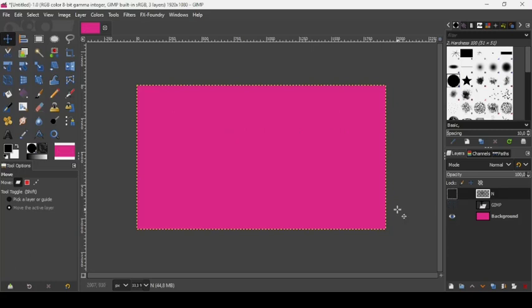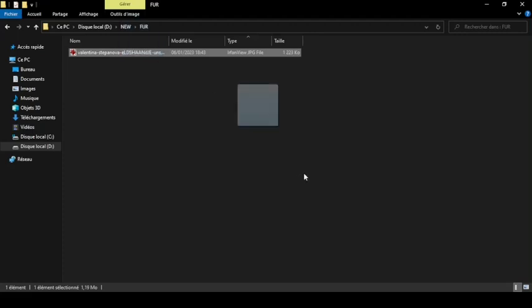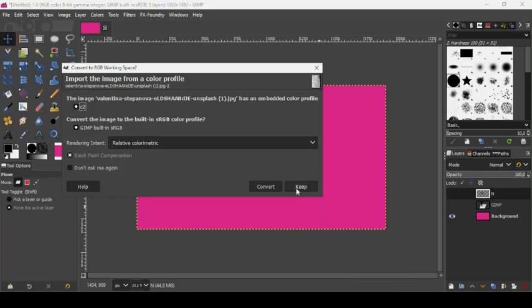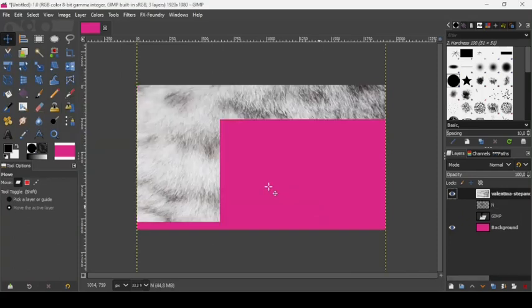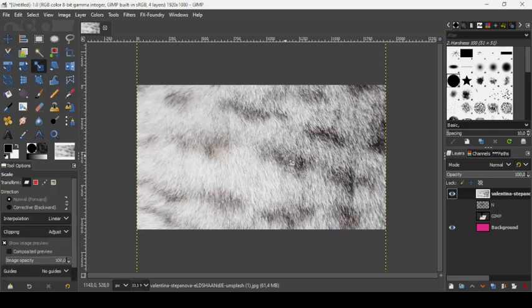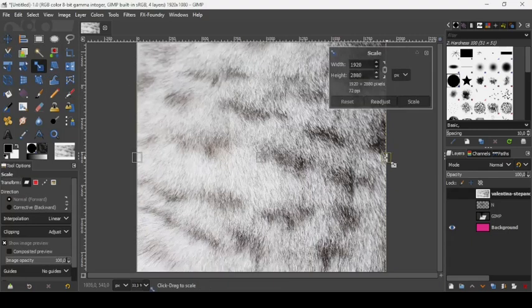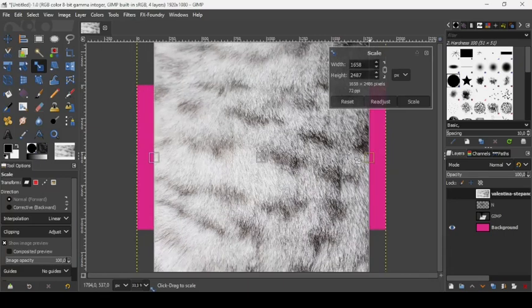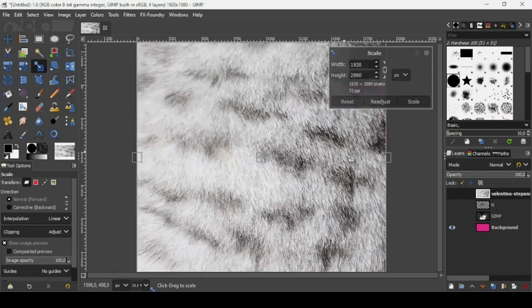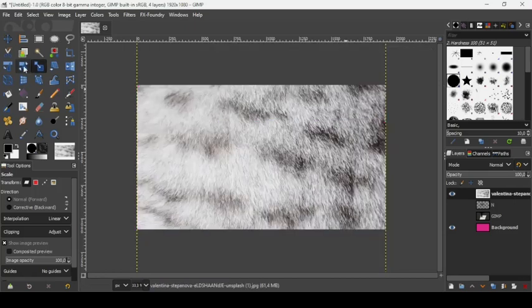Now bring in another fur image — the link will be in the description box. Convert it, then reduce its size using the scale tool. Hold Ctrl while scaling to scale proportionally.